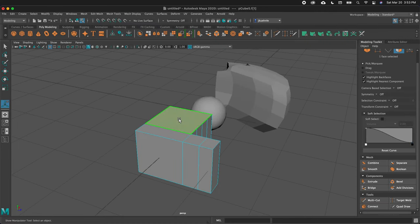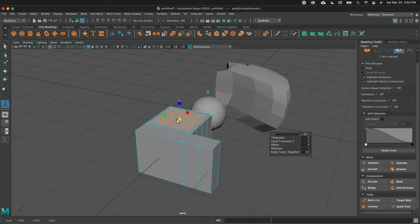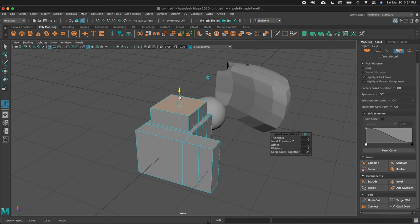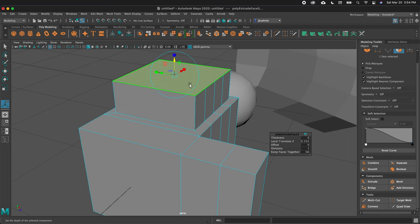If I press G one more time and I want to scale this in to create a ring around this extrusion, I notice I don't have a global scale — there's no light-blue scale box in the middle. To get that to appear, I need to click on any of the scale handles. Then I get the box and I can bring my selection in, press G to extrude again, and then pull this up. Now I have a nice ring around this extrusion — this is a great way to work.